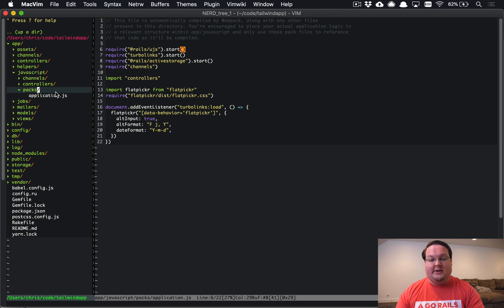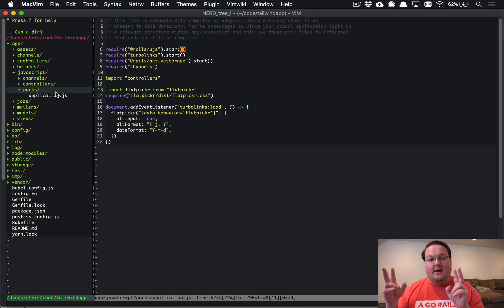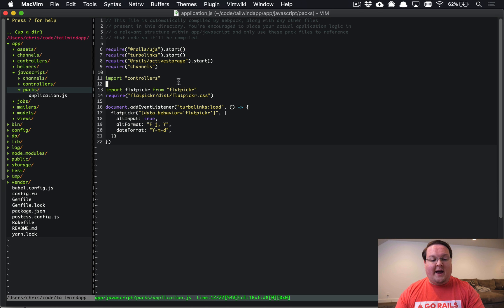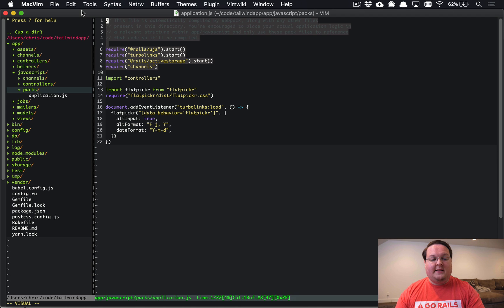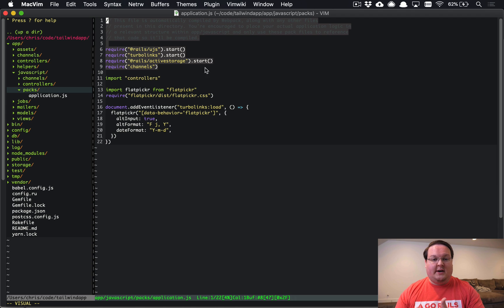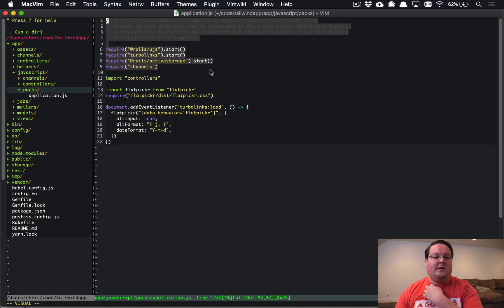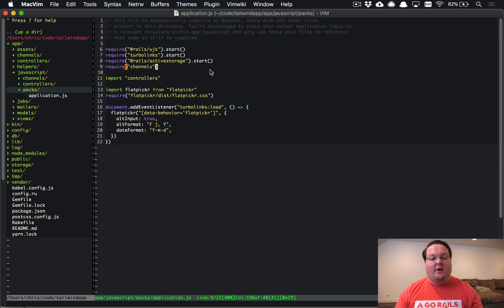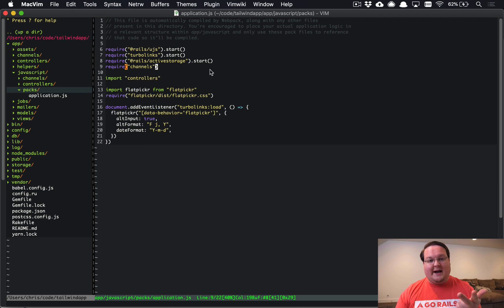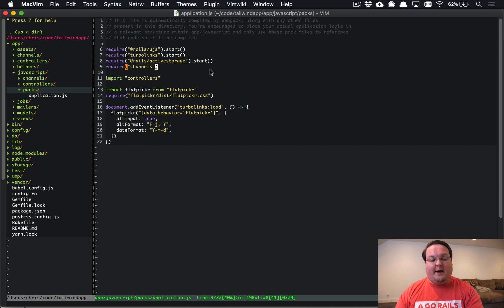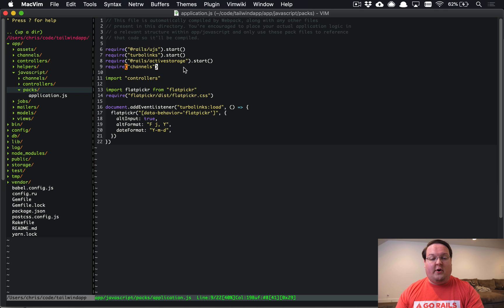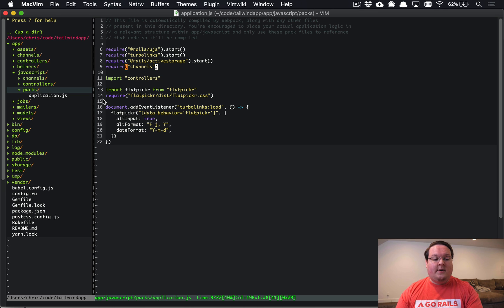Inside of there we'll have a packs folder, and these are going to be the separate JavaScript packs that will be compiled for your application. I have application.js open right here and this stuff at the top is what is generated by default. We have the same JavaScript includes as you used to have in the asset pipeline: Rails UJS, Turbolinks, Active Storage, and channels is actually Action Cable.